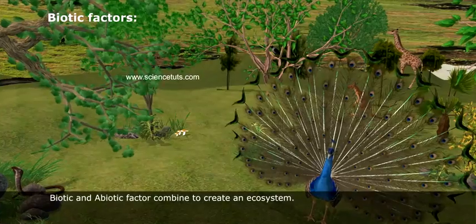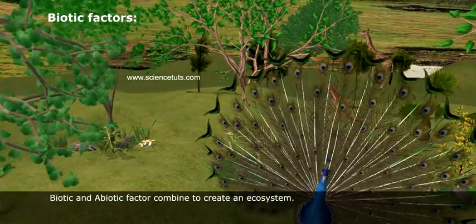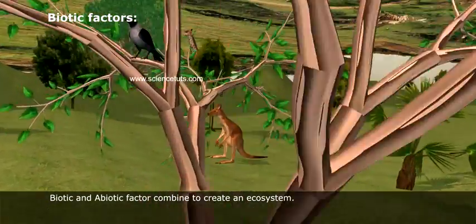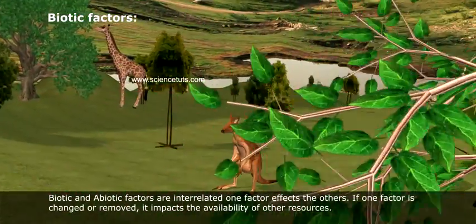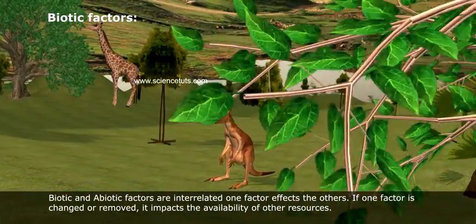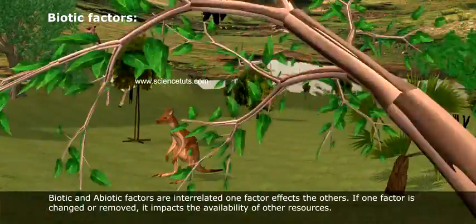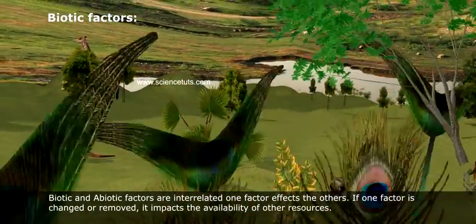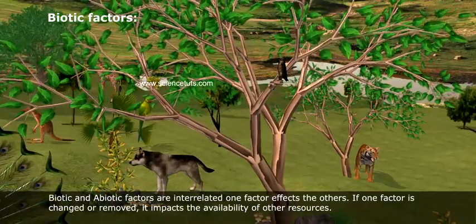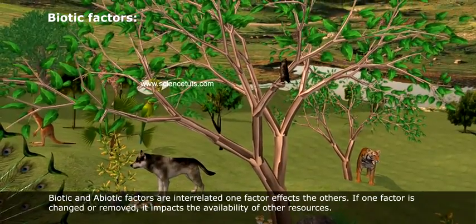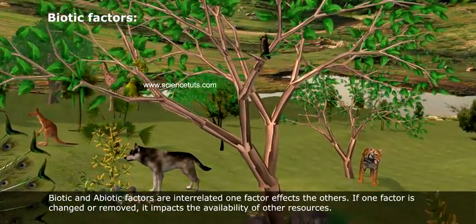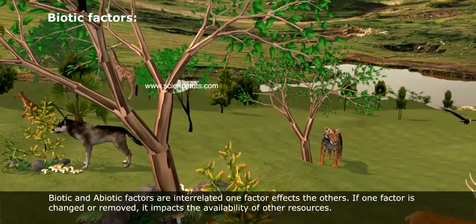Biotic and abiotic factors combine to create an ecosystem. Biotic and abiotic factors are interrelated — one factor affects the other. If one factor is changed or removed, it impacts the availability of other resources.